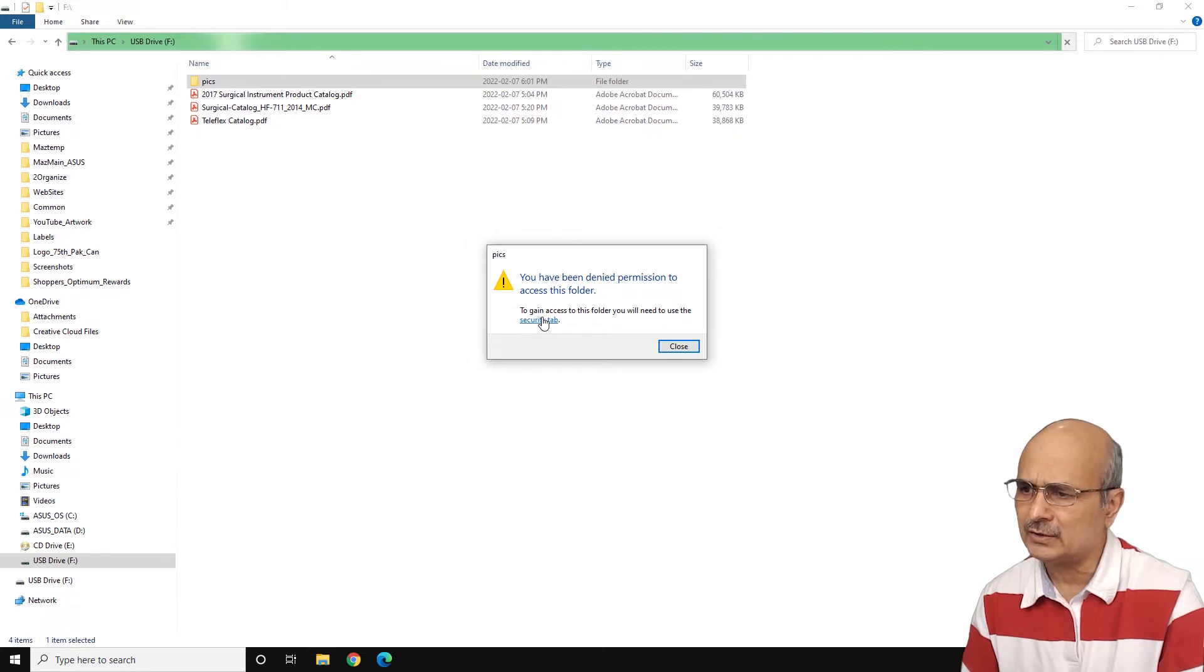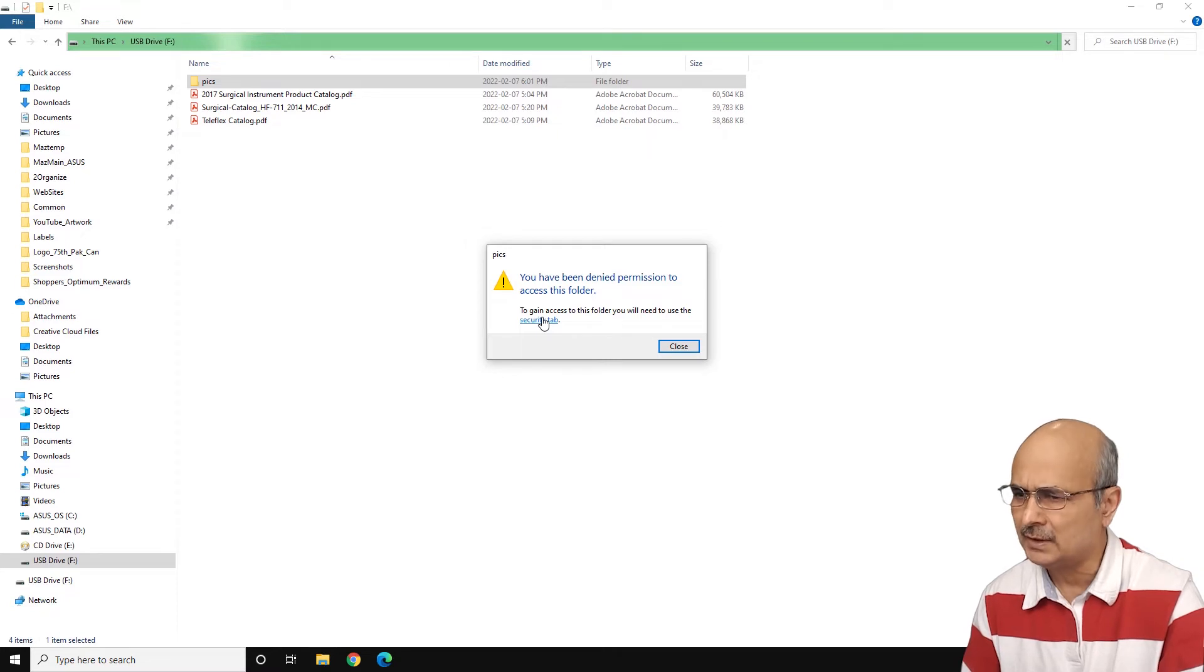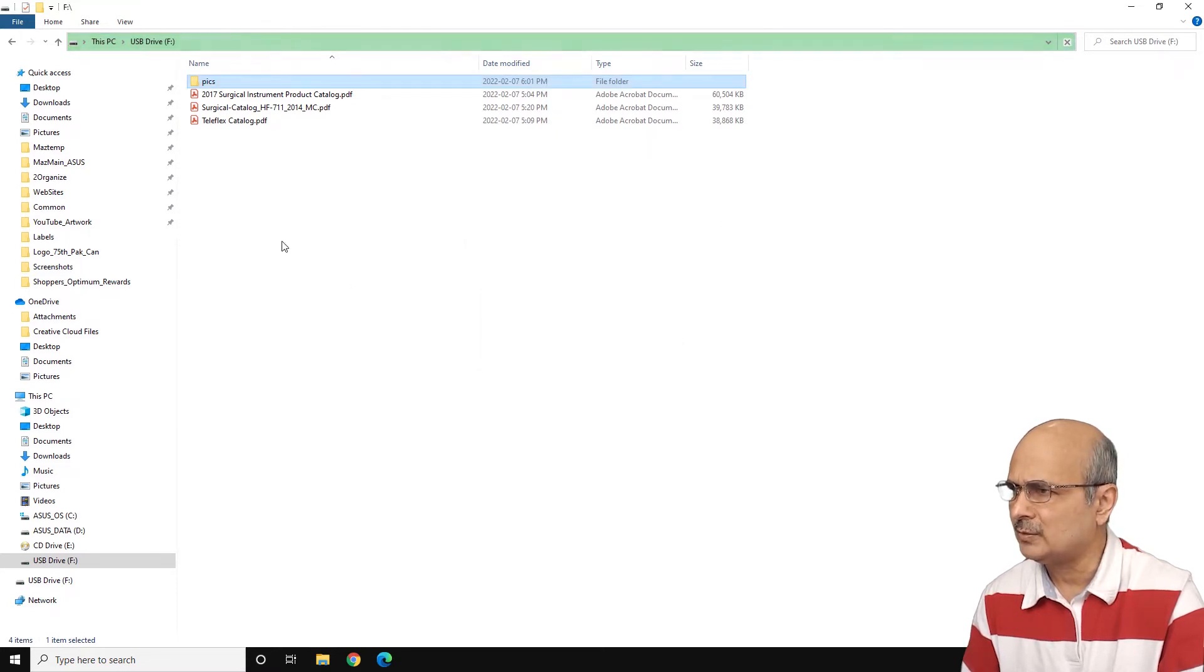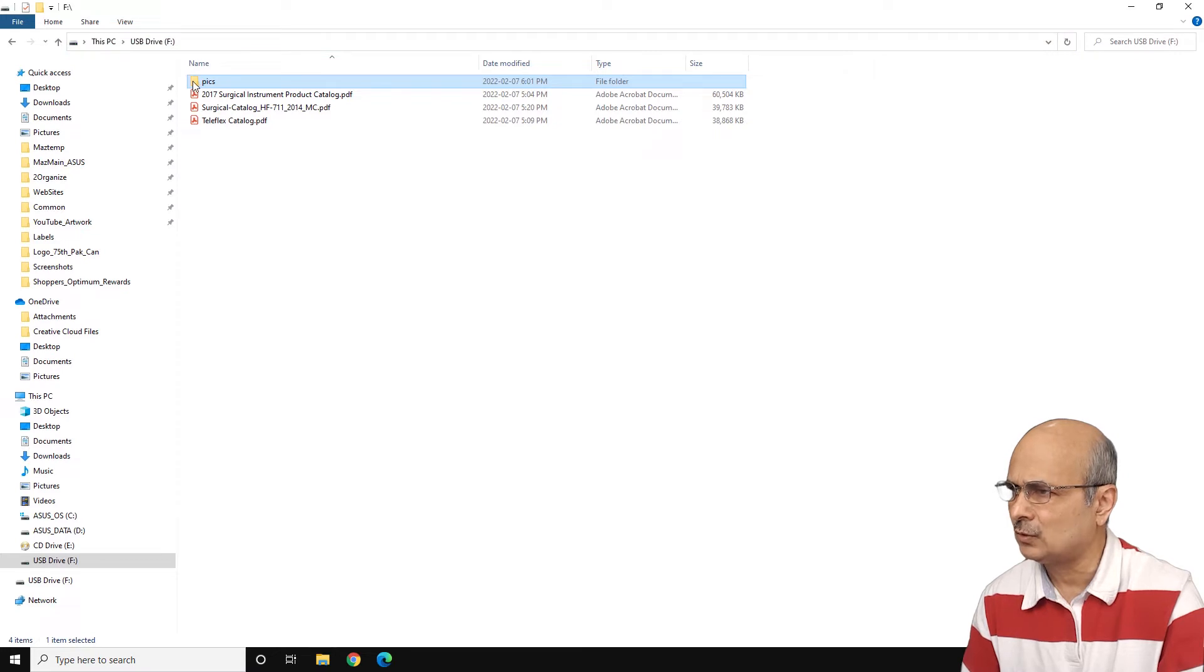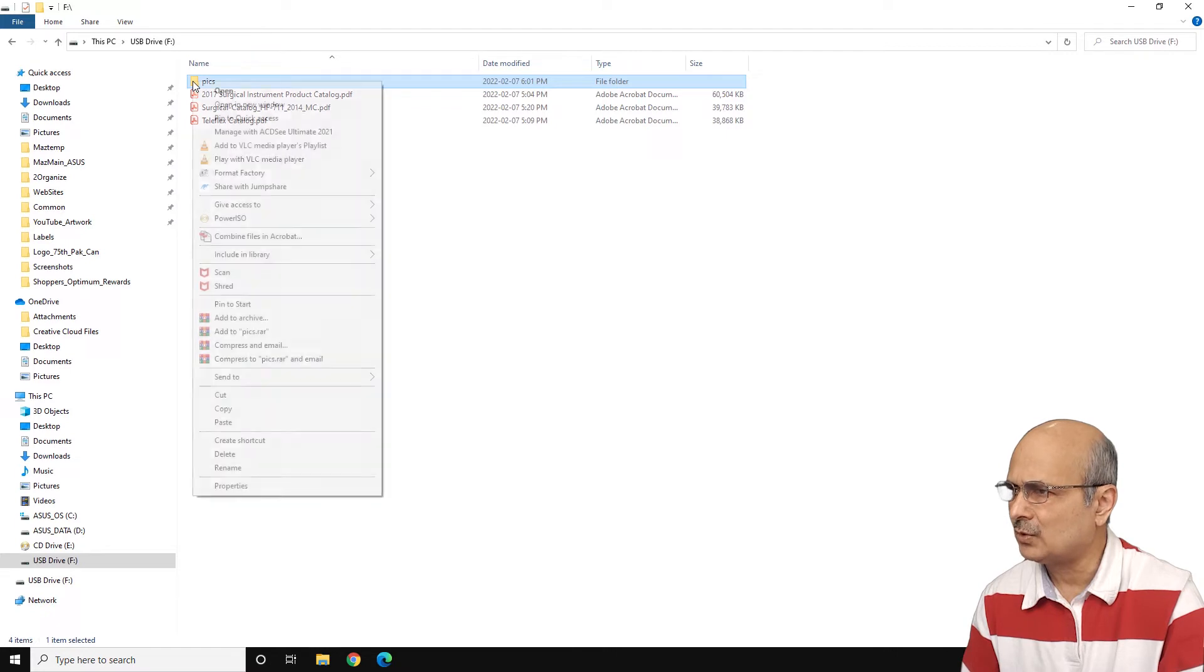So actually, if you click on this, it will take you to the security tab, but normally there is another way. Let's close this one and let's go right from the beginning. So here, where is the pics folder? Whatever the folder you are trying to access, just right click on it and go down to properties.